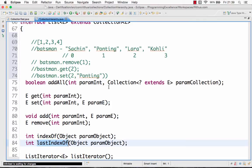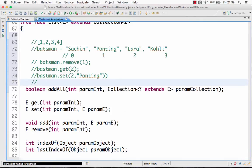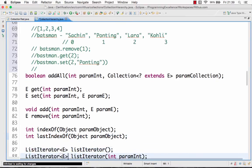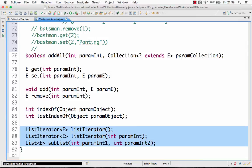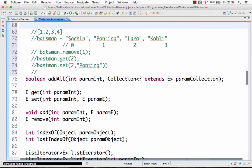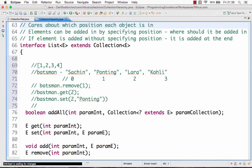Another important thing about a List is that it allows duplicates. That's why there is a lastIndexOf() method — for example, if Sachin appears twice in the list, you can find the last index of Sachin. Lists also have iterators defined on them. In summary, the List interface is an extension of the Collection interface and provides methods that care about the position of elements.